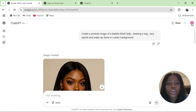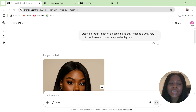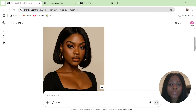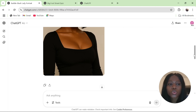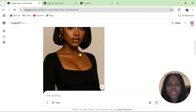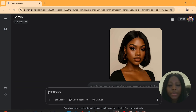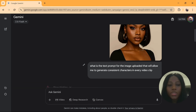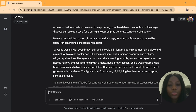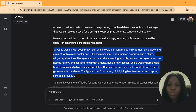I said to ChatGPT: 'Create a portrait image of a bold black lady wearing a wig, very stylish and makeup done in a plain background.' ChatGPT gave me this image. I downloaded it by clicking here and clicking on download. Then I went back to Gemini, uploaded that image, and typed in the same prompt — 'What is the text prompt for the image uploaded that will allow me to generate consistent characters in every video clip?' — and it gave me the answer.